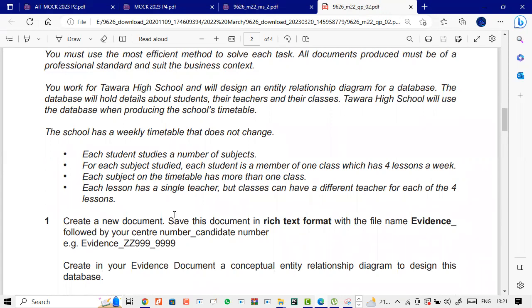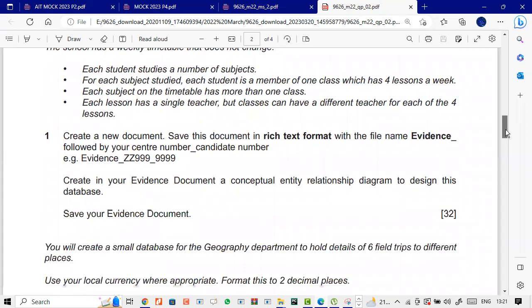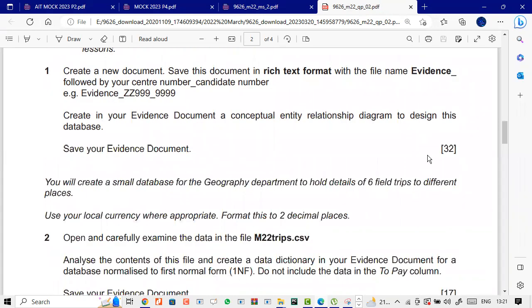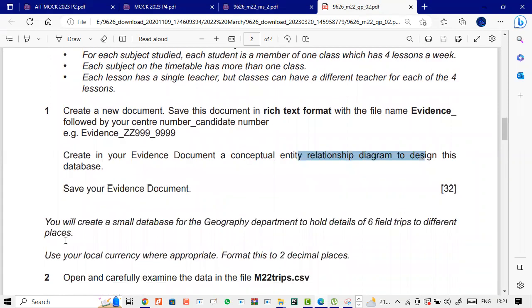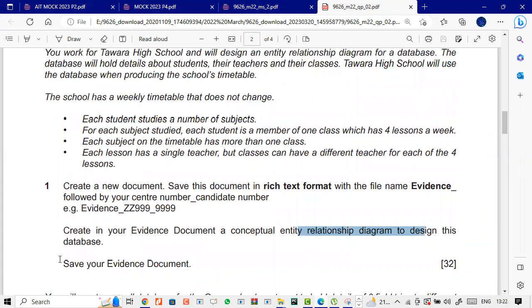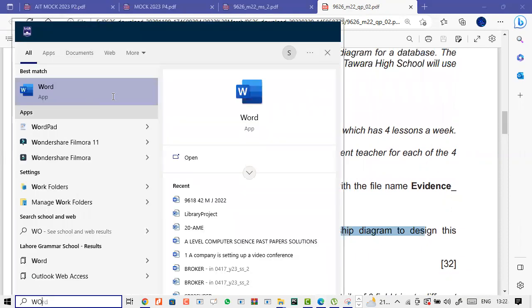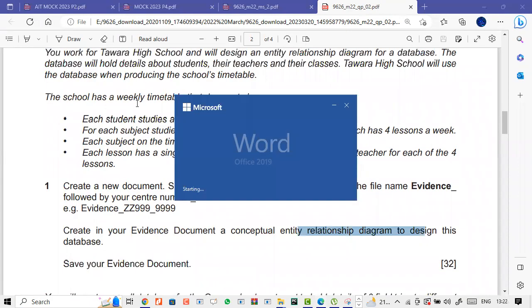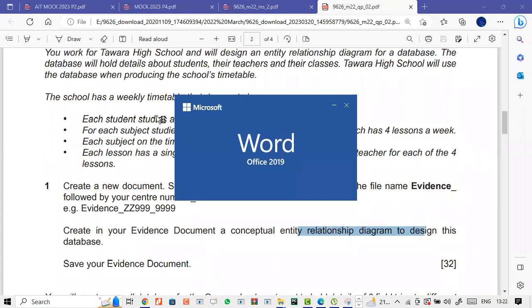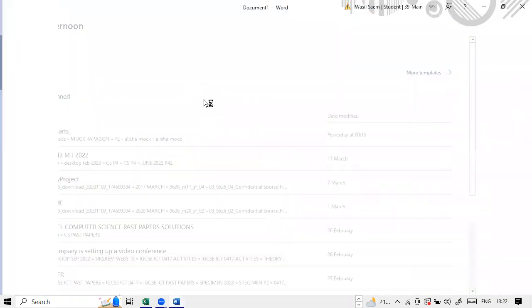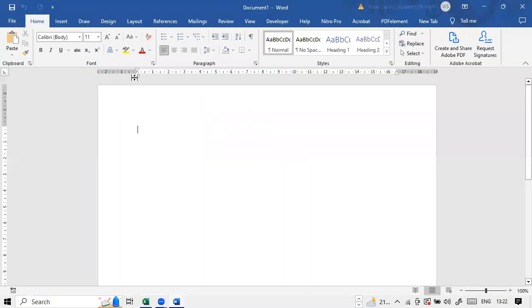In MS Word, all we have to do is create an entity relationship diagram. We can see how many tables we need - we'll create different tables based on the entities described.